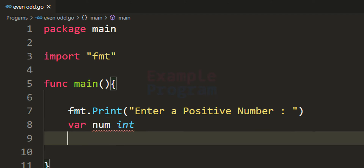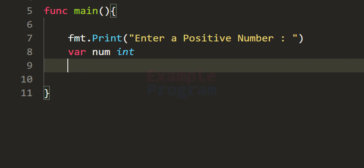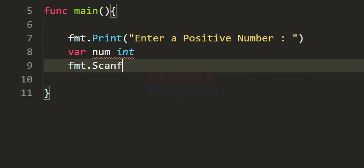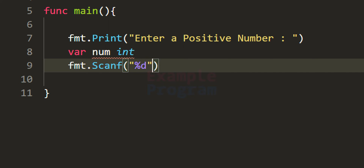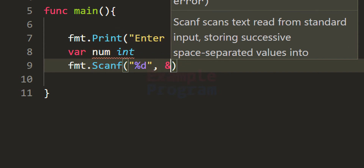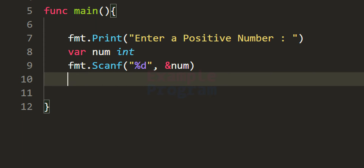Next we read the number entered by the user using fmt.Scanf, which allows us to read input in a formatted way. We use the format specifier %d to read an integer value. We also need to specify the address of the variable where we want to store the input, so we use the ampersand symbol — the address-of operator — and provide the address of the num variable.